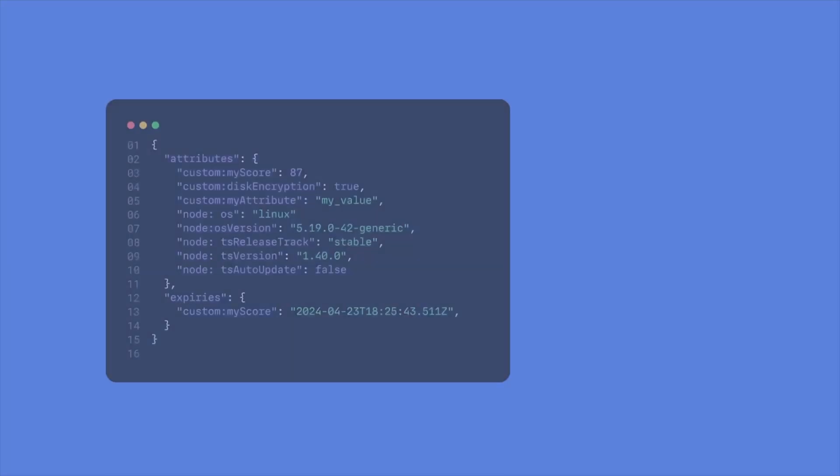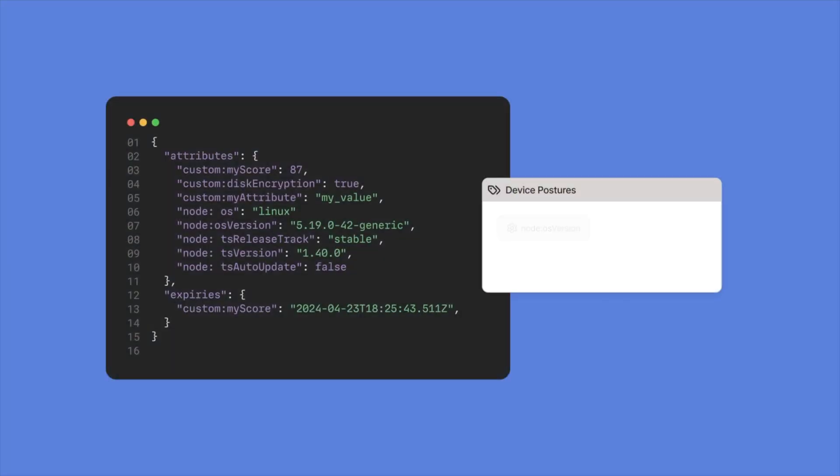Things like device posture, software versions, and geographic locations are all checked in real time against policy. These policy modifications, though, aren't permanent. They only exist for the duration of the window of time that you request.